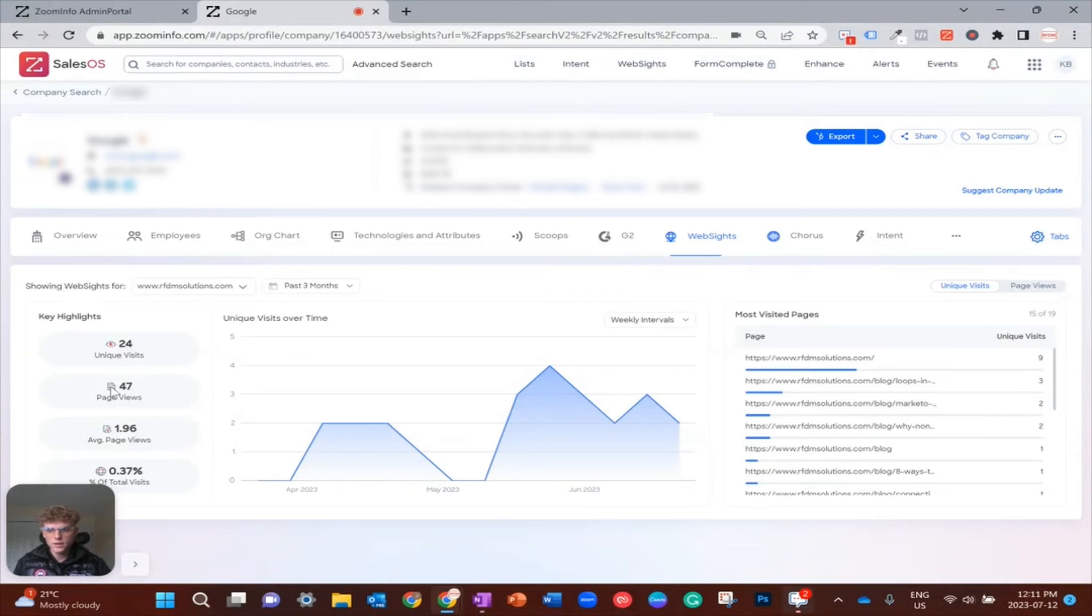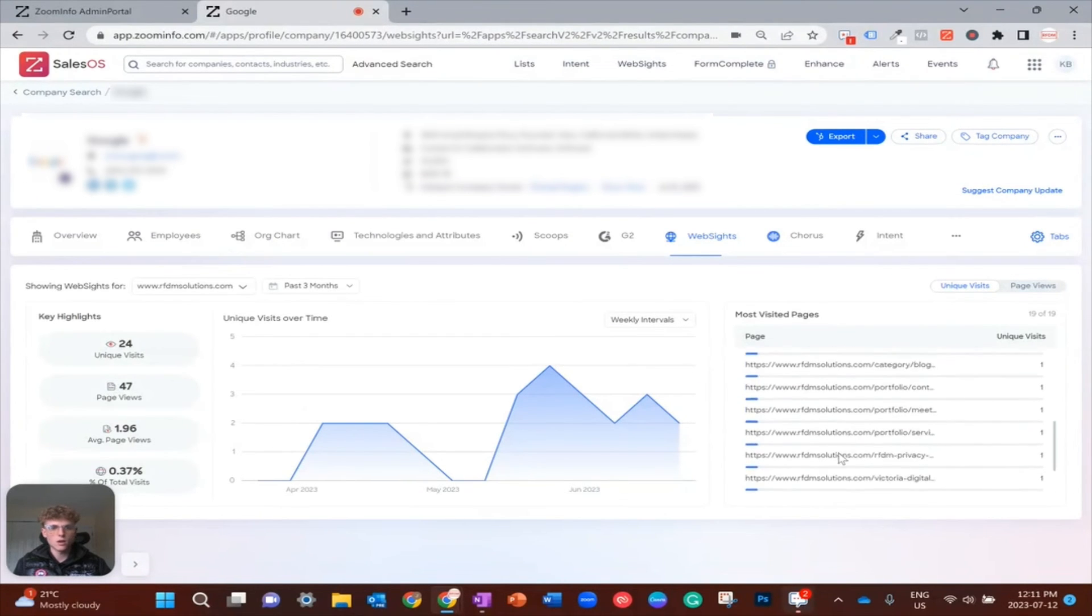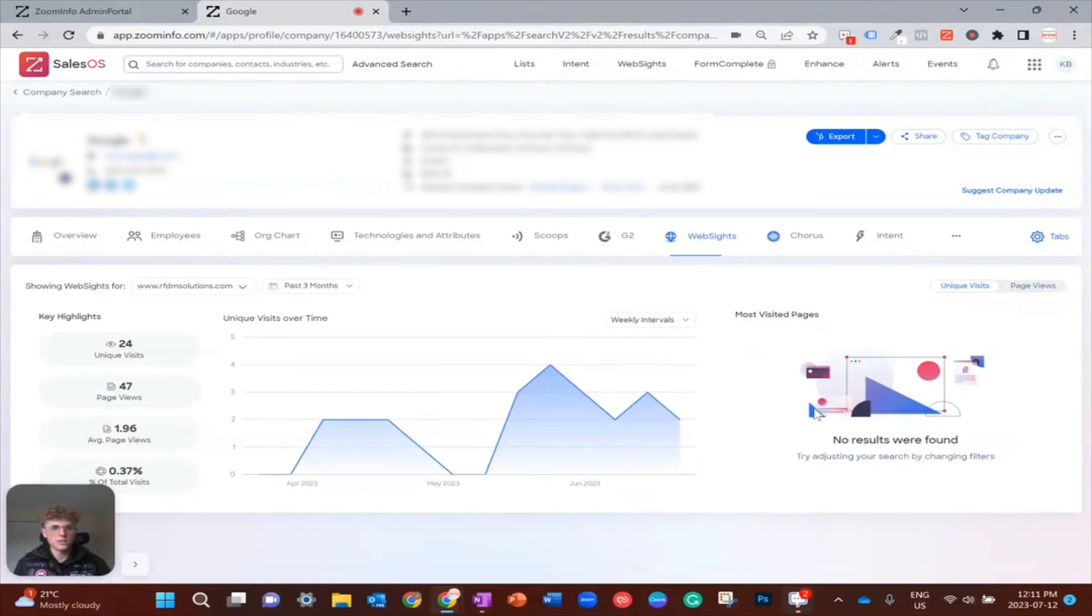And then over here on the right is a log in descending order of which pages were viewed. At the top they just view our homepage and then they go through all of the blogs and so on.